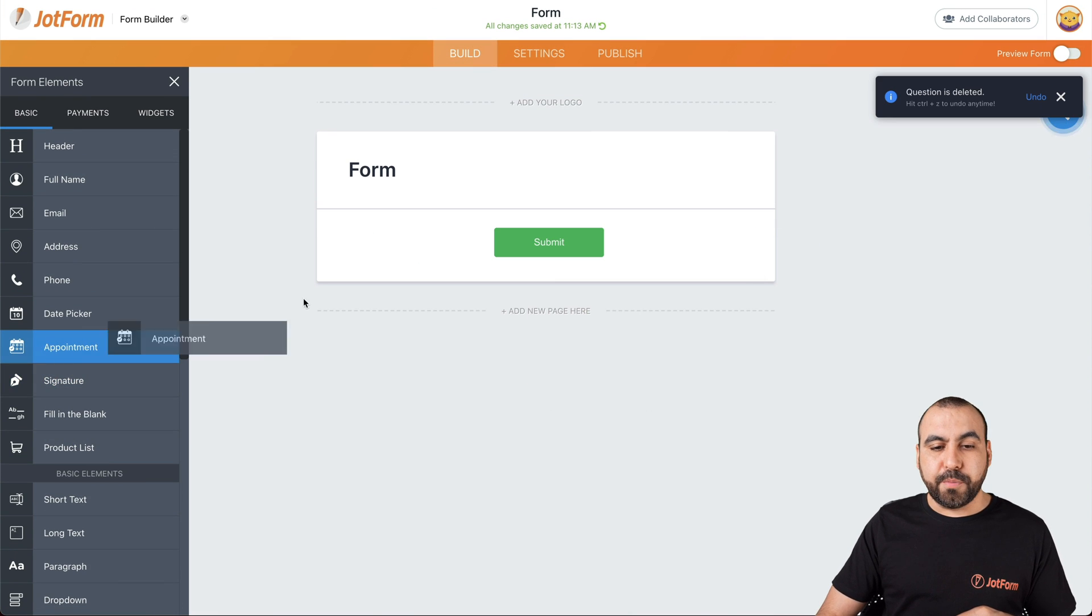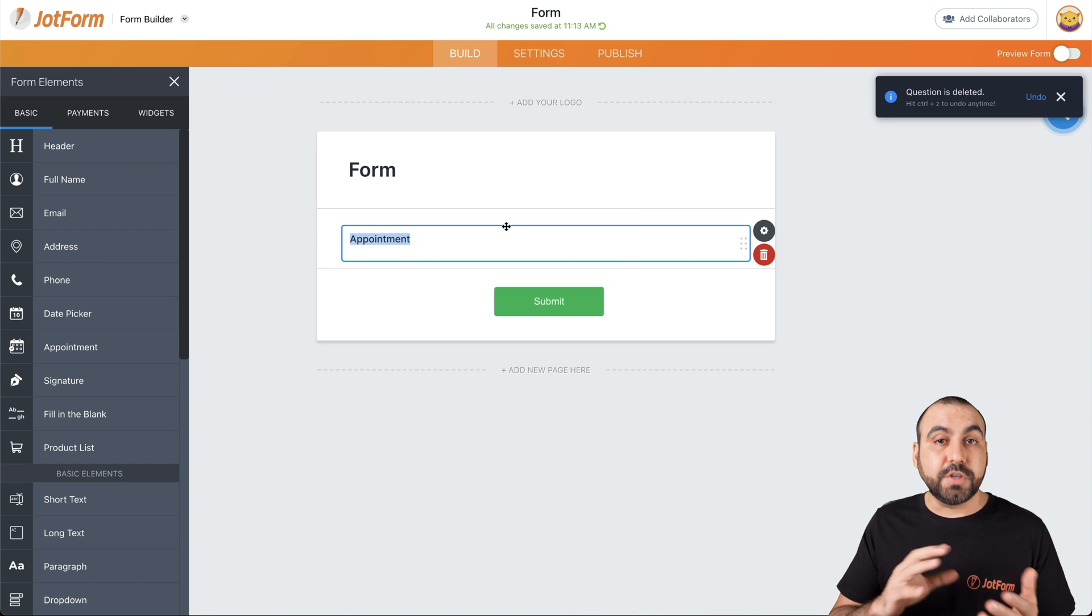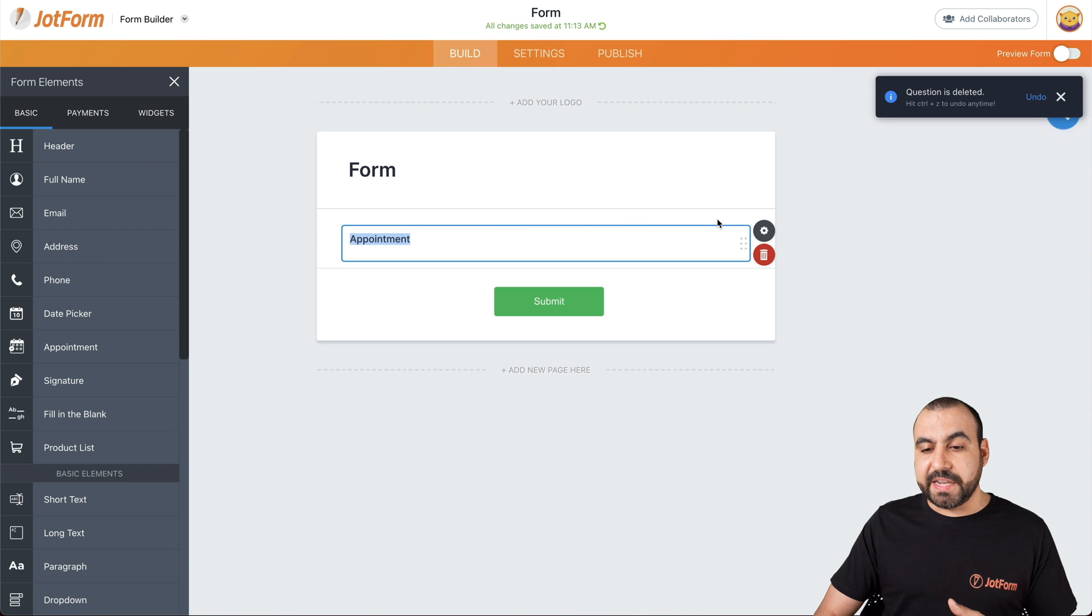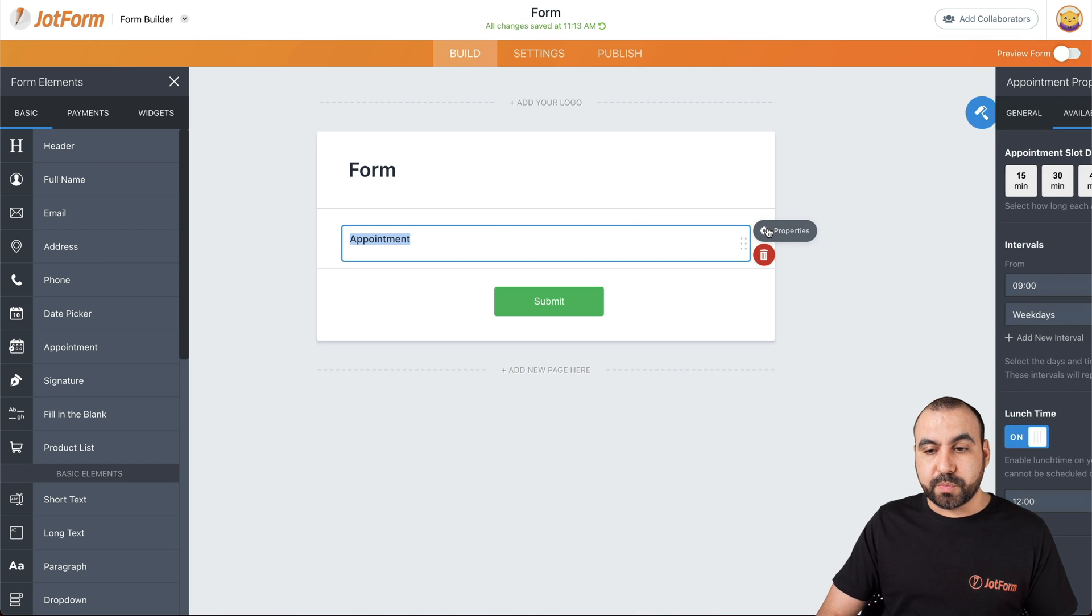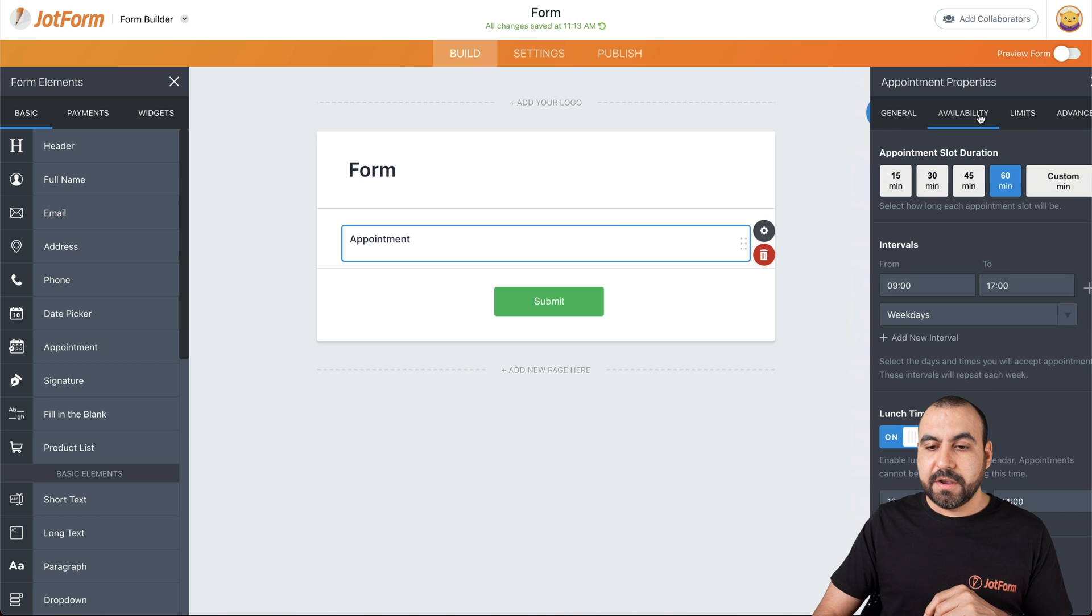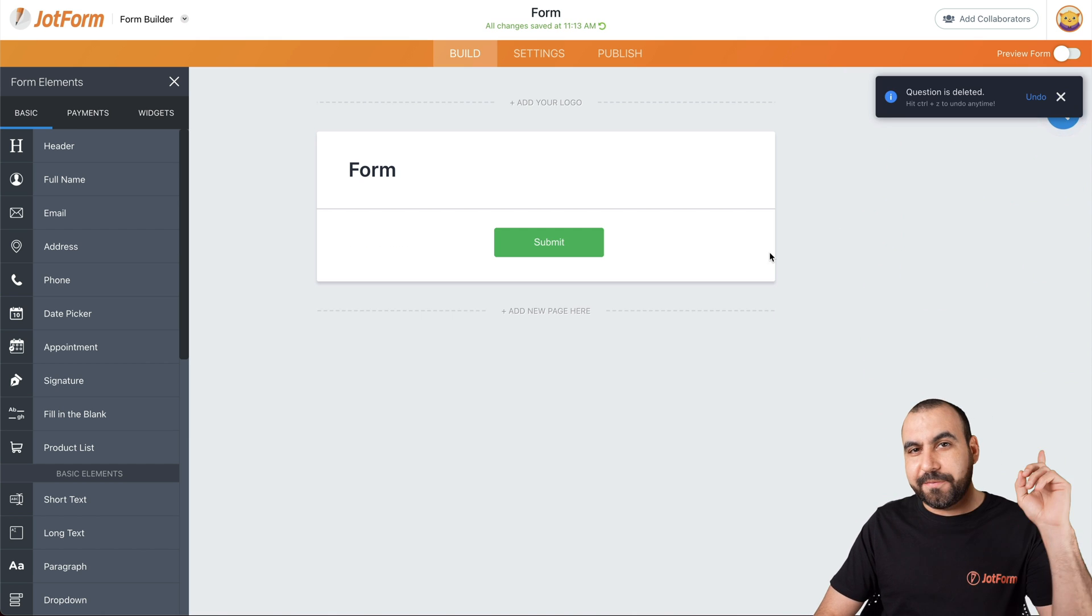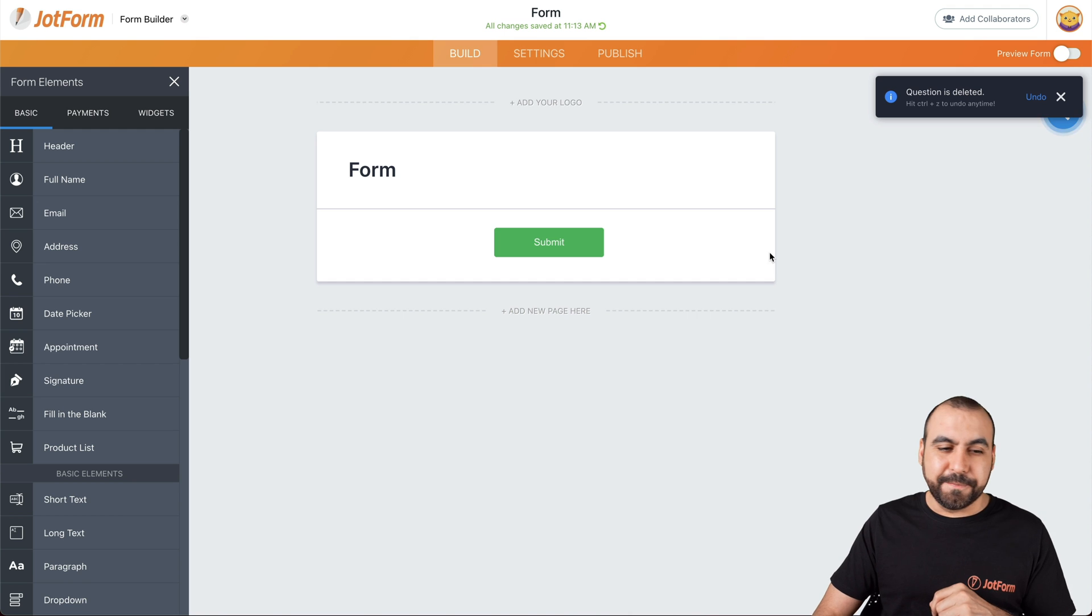Next thing we have is appointments. Really useful if you want to use your form for taking appointments. To enable this, we have to go into properties and set the information for appointments. For a specific guide, go ahead and view this link right here.